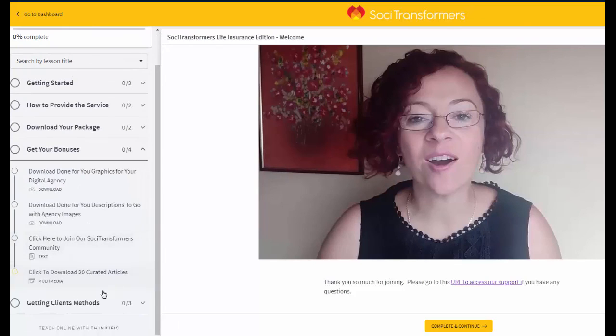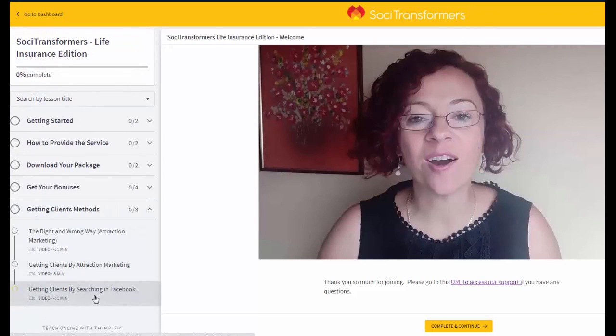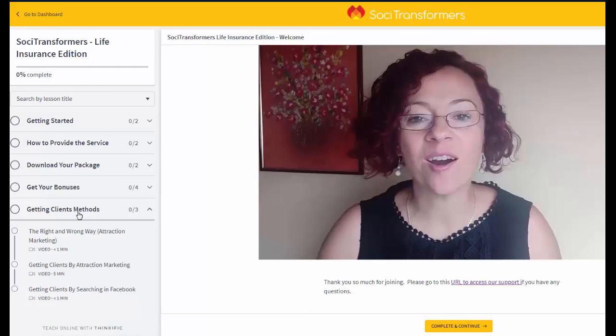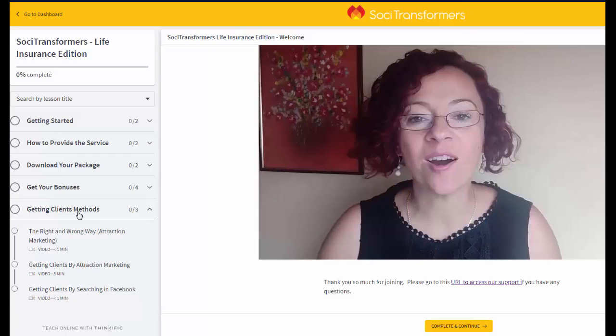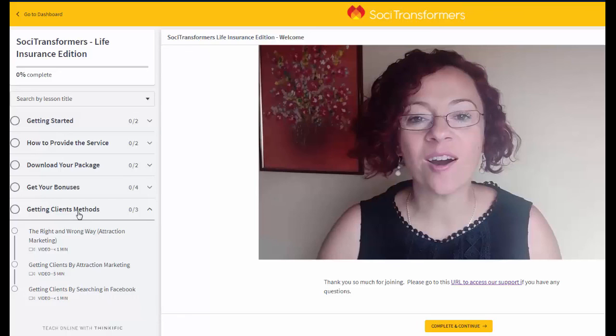We also give you the bonuses right here, and we also give you getting client methods, which is something that we use in our own business that anyone can use to get this done. All the videos are very short. We try to make it under five minutes, as you can see. So I'm sure that anyone can go through this course and start implementing within, I would say, an hour and you are on your way. So thank you so much for joining in and we look forward to getting to know you on the inside.